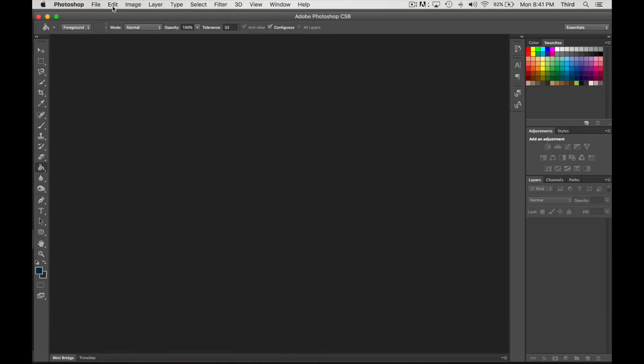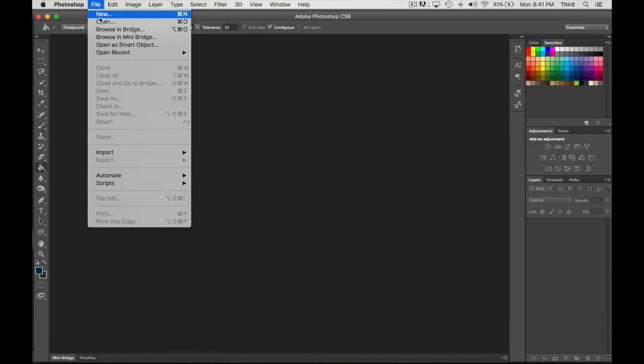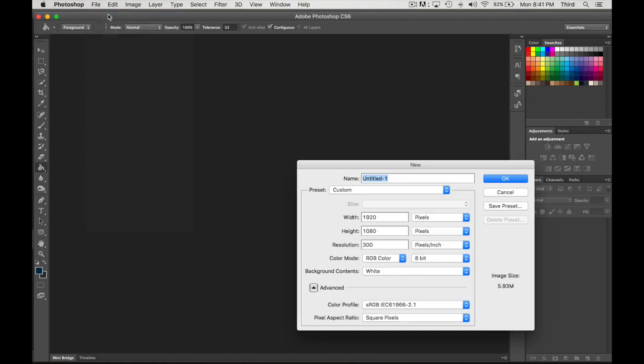What I'm gonna do is go into Photoshop and I'm gonna do a new project and this is also going to be 1080 by 1080.